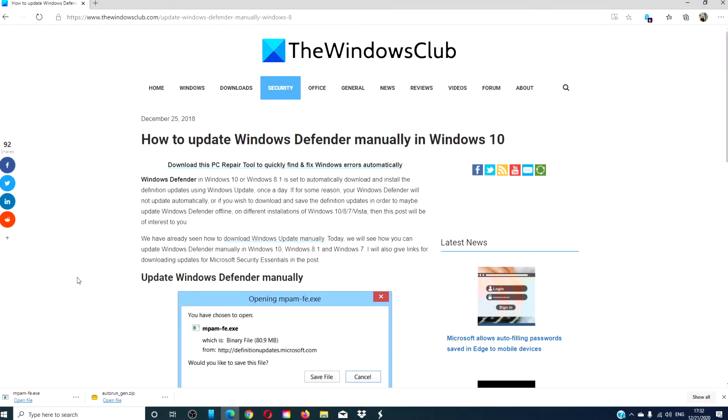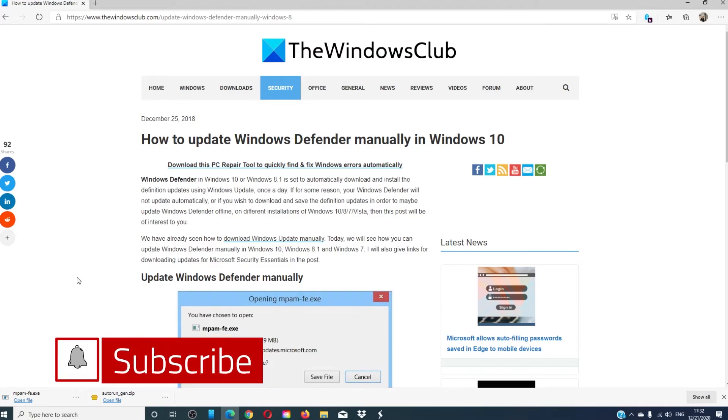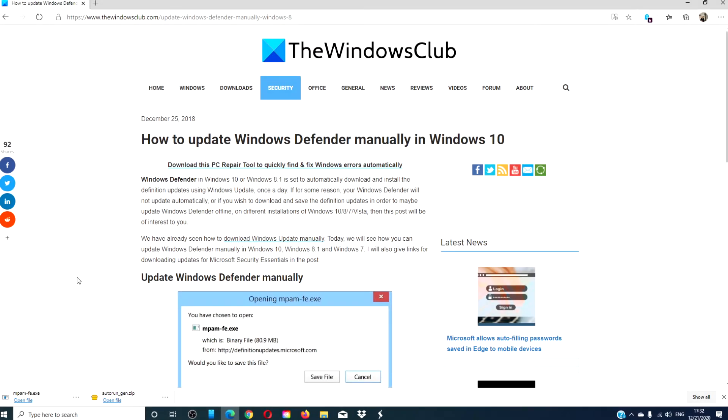For more helpful fixes to maximize your Windows experience, go to our website, thewindowsclub.com. Give this video a thumbs up and don't forget to subscribe to our channel, where we are always adding new content aimed at making your digital life just a little bit easier. Thanks for watching and have a great day!